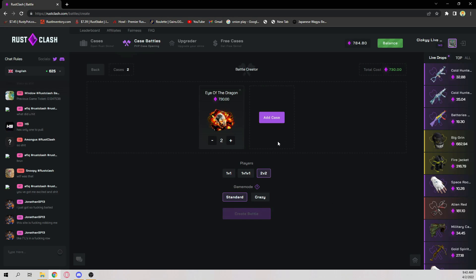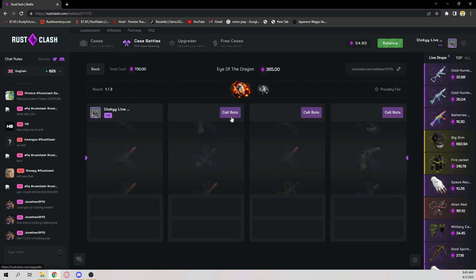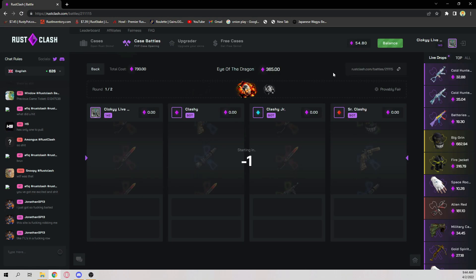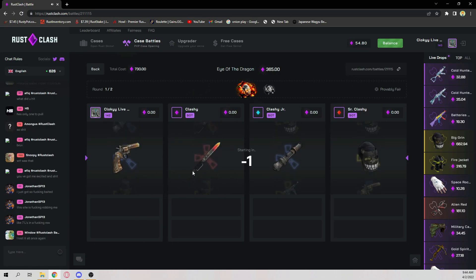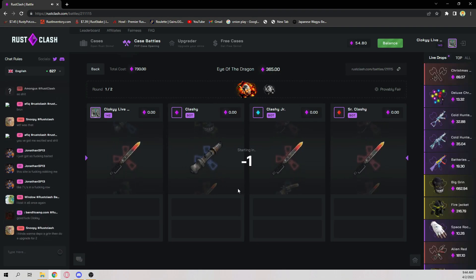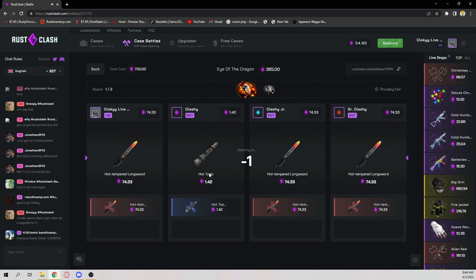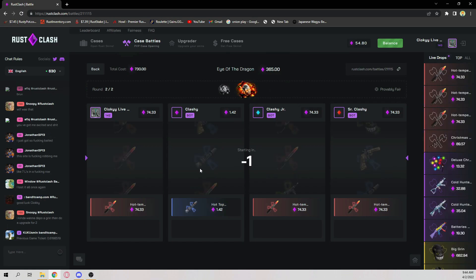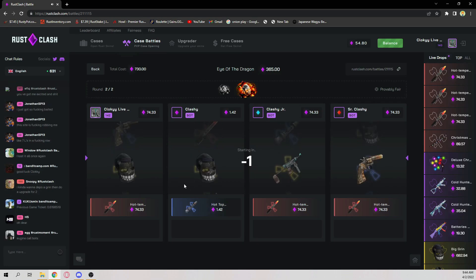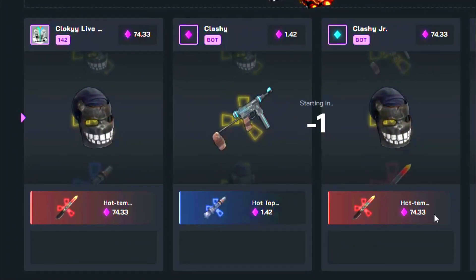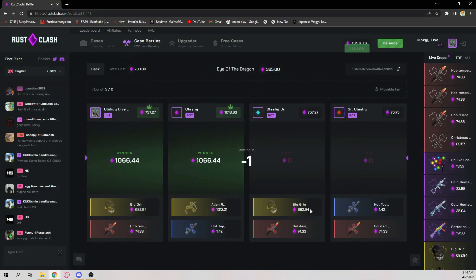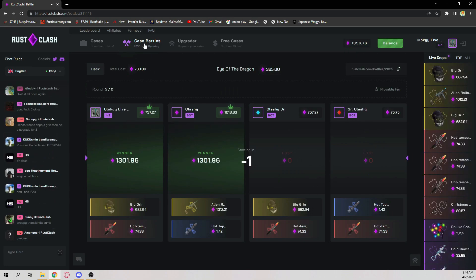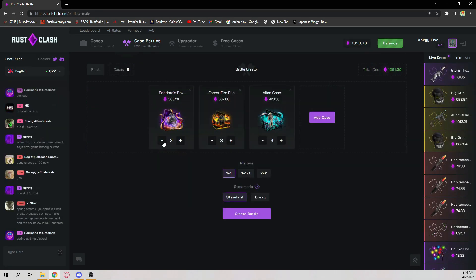2v2, create battle. Come on, please bro. Please pull on this side, like alien relic, punishment mask please. That's so bad, that's so bad bro. That's so bad, this case is so expensive. Oh my god, please bro please. Nice. Okay, what does that pay? That doesn't pay shit, does it? 1300. All right, let's cut out of Pandora's.